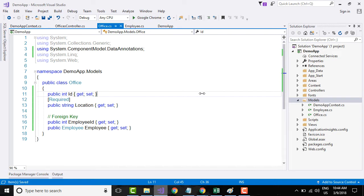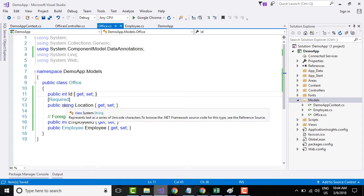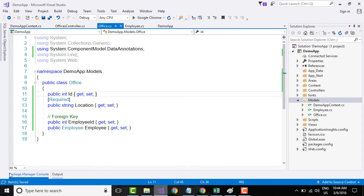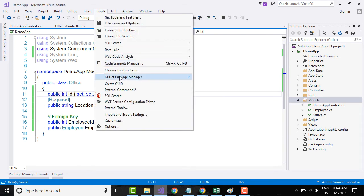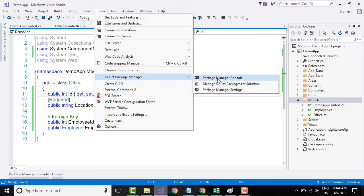To do that, go to your package manager console. You can find the package manager console, or you can go to Tools, NuGet Package Manager, and select Package Manager Console.